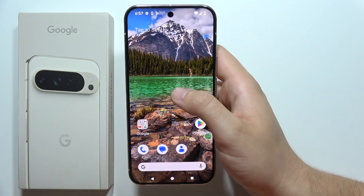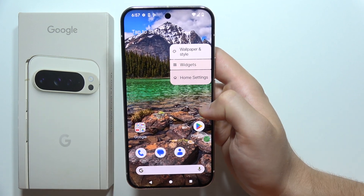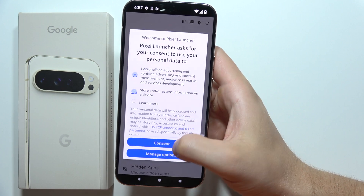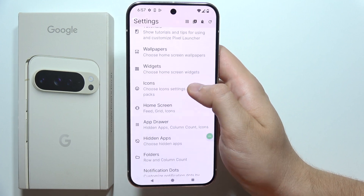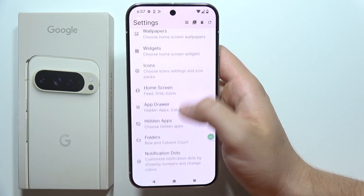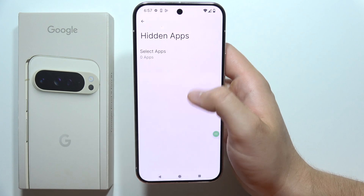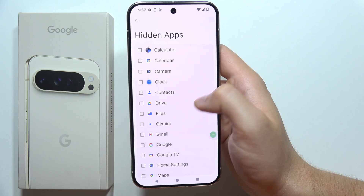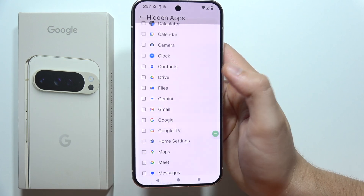Click and hold on the empty space in the home screen and go into the home settings. Now go into hidden apps, click to select apps, and choose all the apps that you want to hide.